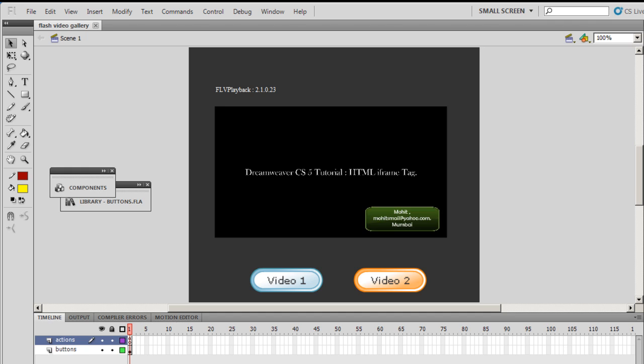In my example, I've used two videos, but you should feel free to use as many videos as you want. There will be a simple alteration to the ActionScript, and you should be able to include more than two videos as well.